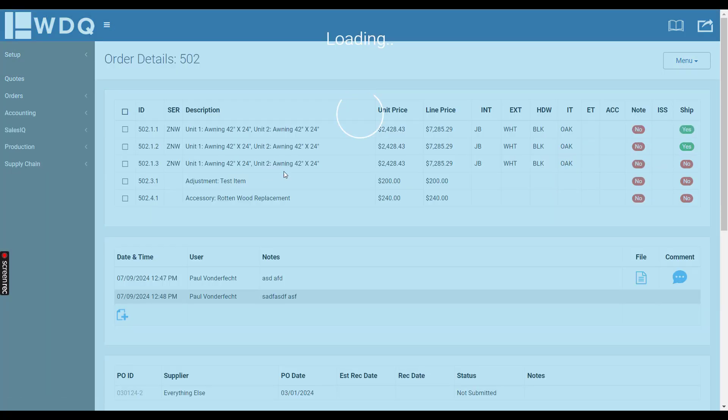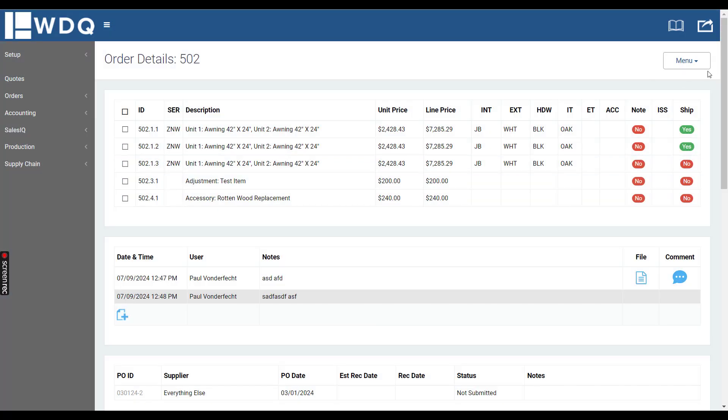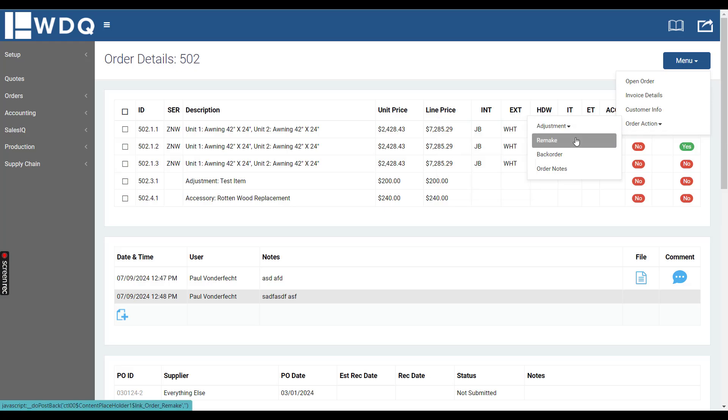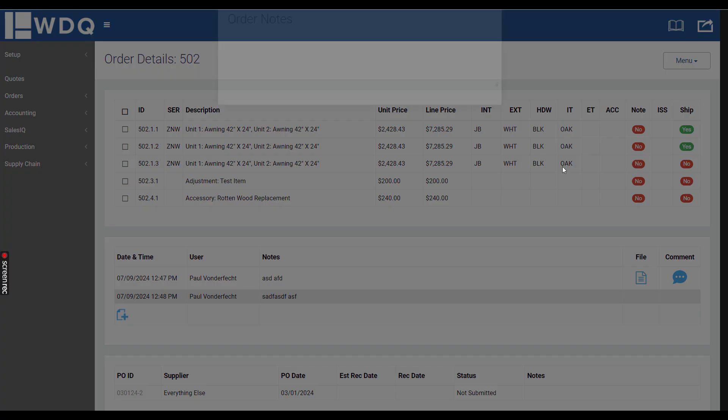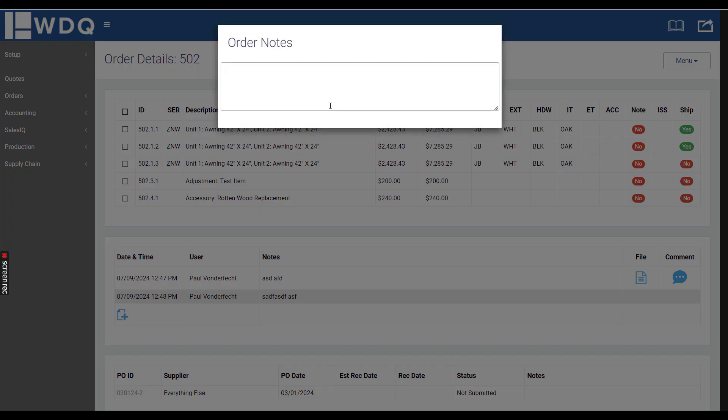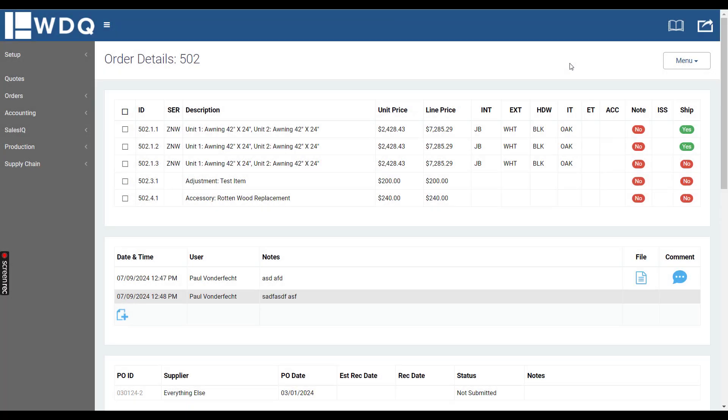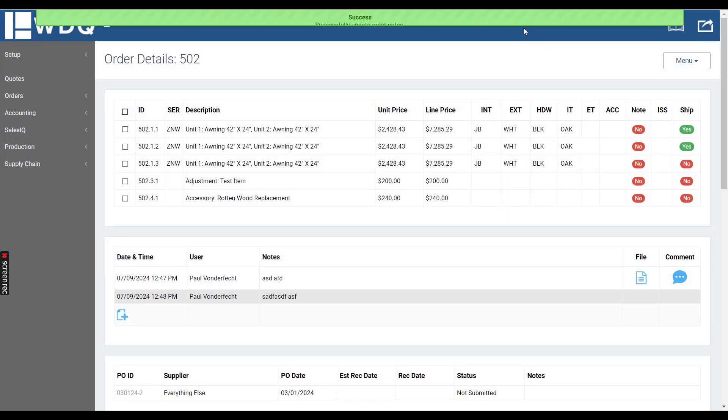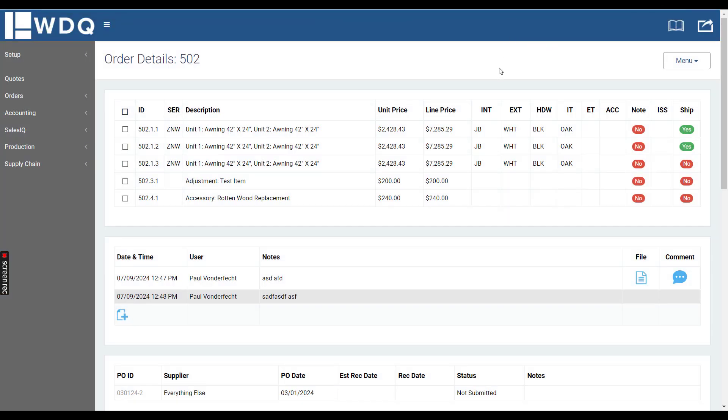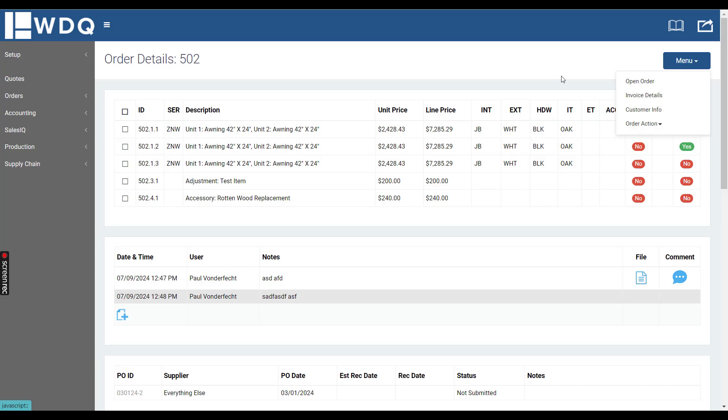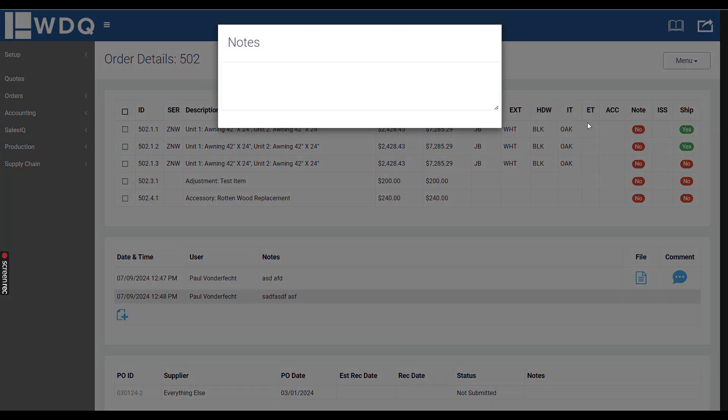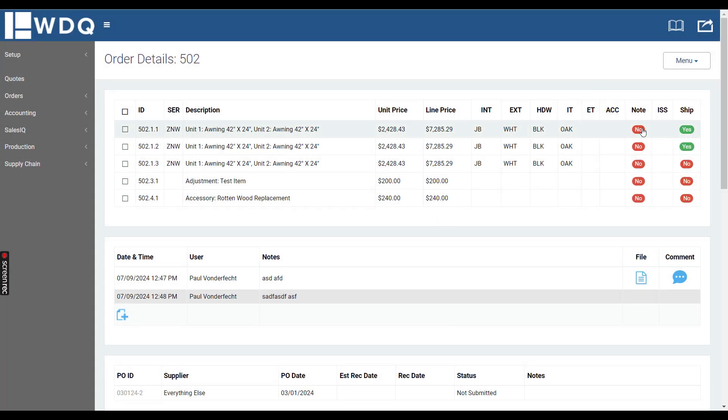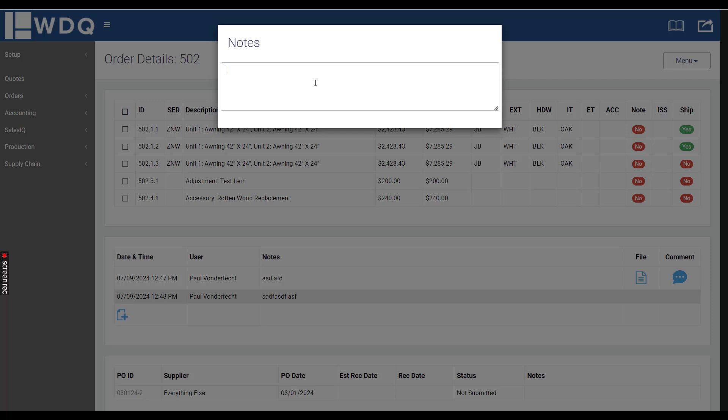Going back into order 502, you can also add order notes. These are notes related to the overall order and will display on the cover page of the production report PDF. Order notes is an area for just one simple note related to the overall order. Line item notes can be inputted for each line item right here, which are line specific. Any internal notes that were inputted when it was a quote will transfer over to the order level.